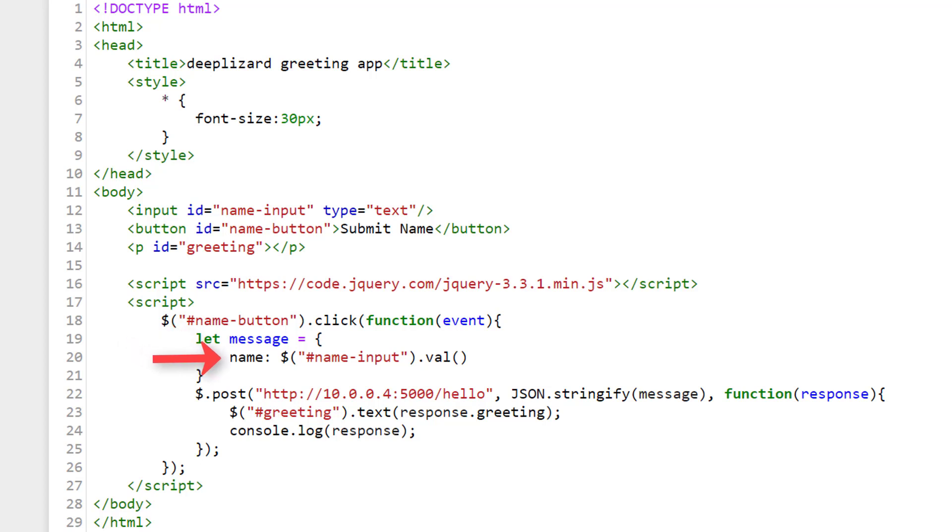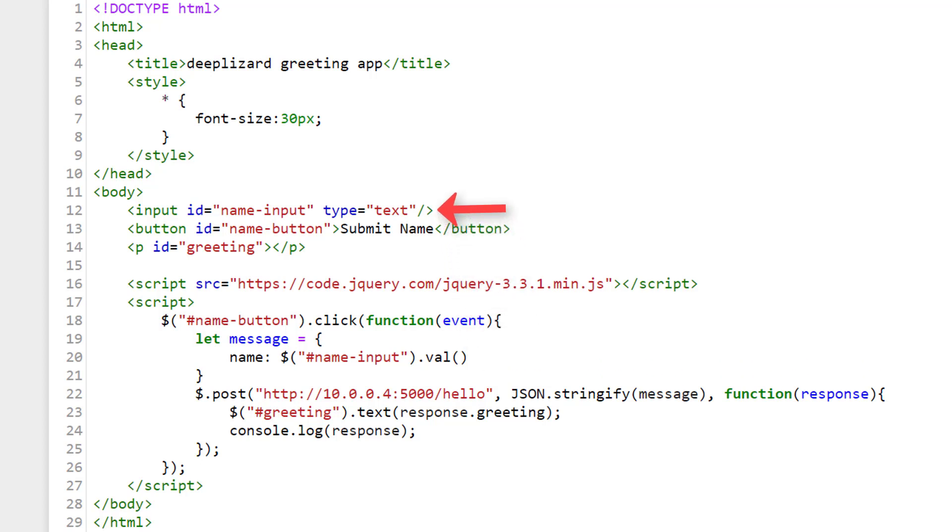Let's see what we're setting our value to. Well, we're referring to the element with the ID name input. So looking back up top, this ID is the ID we assigned to our input box. So we're getting this element and calling the jQuery function val on it. Val returns the value from an element. In this case, the value will be what the user typed into the text box. So presumably, it will be the user's name.